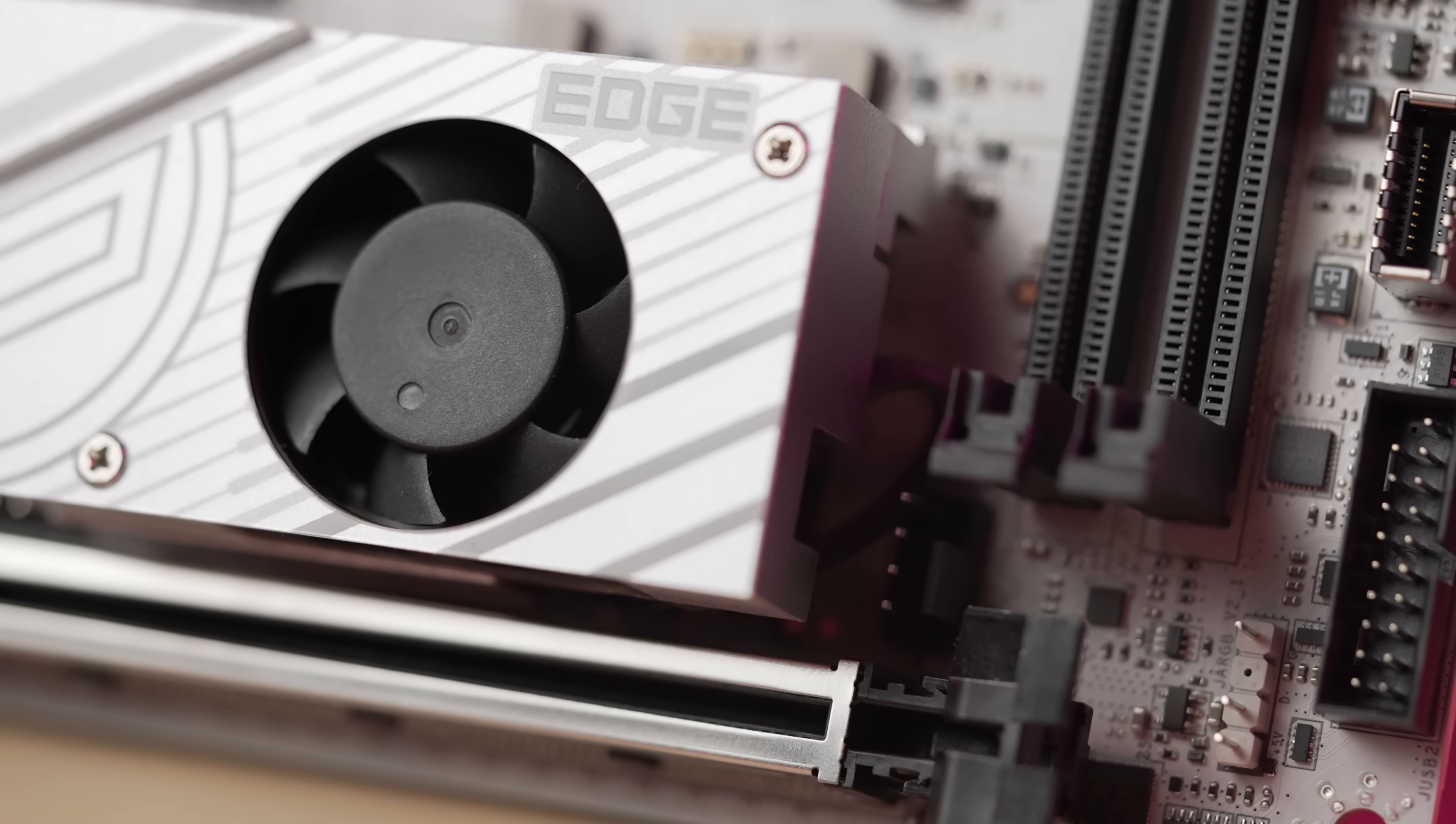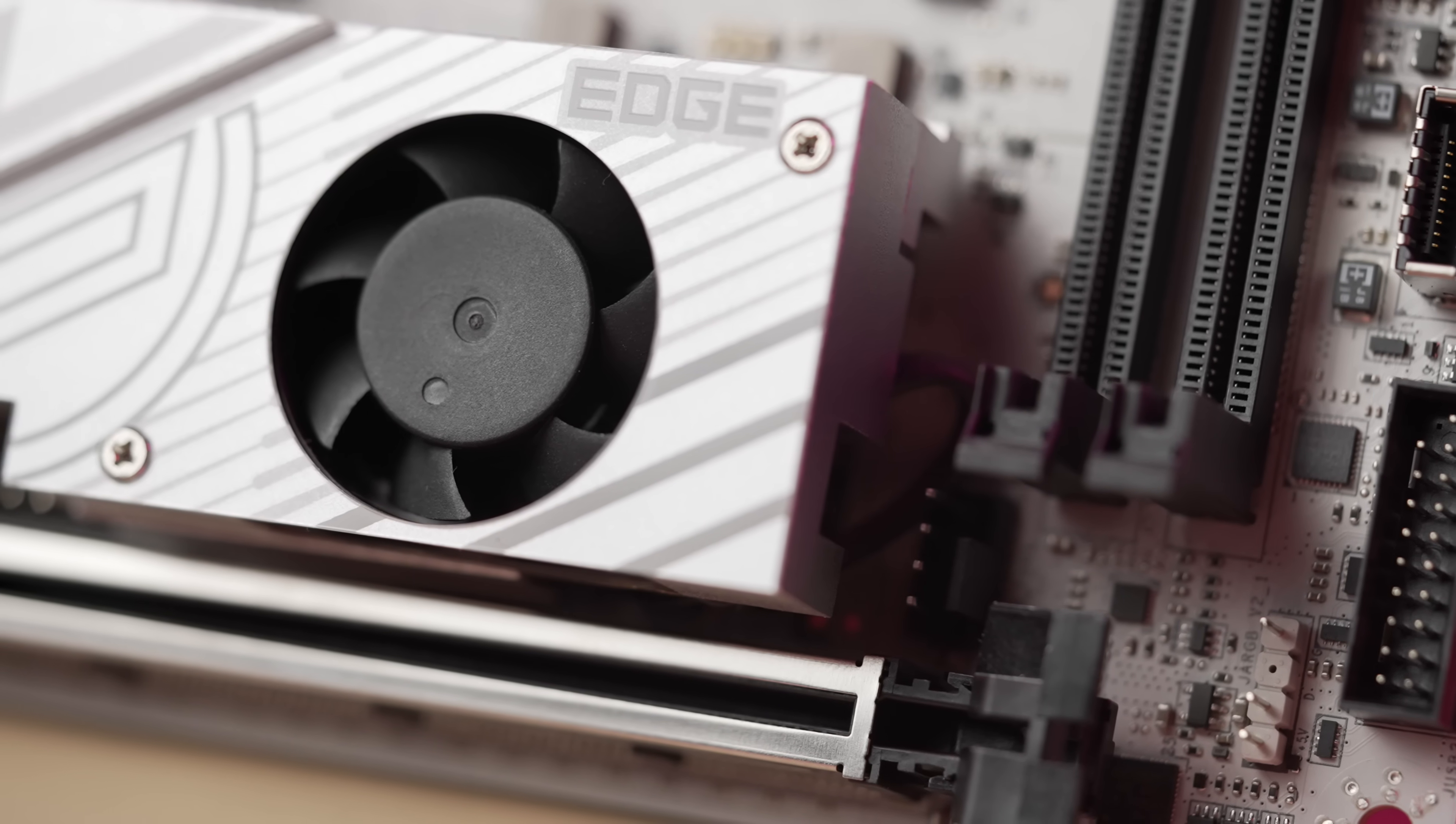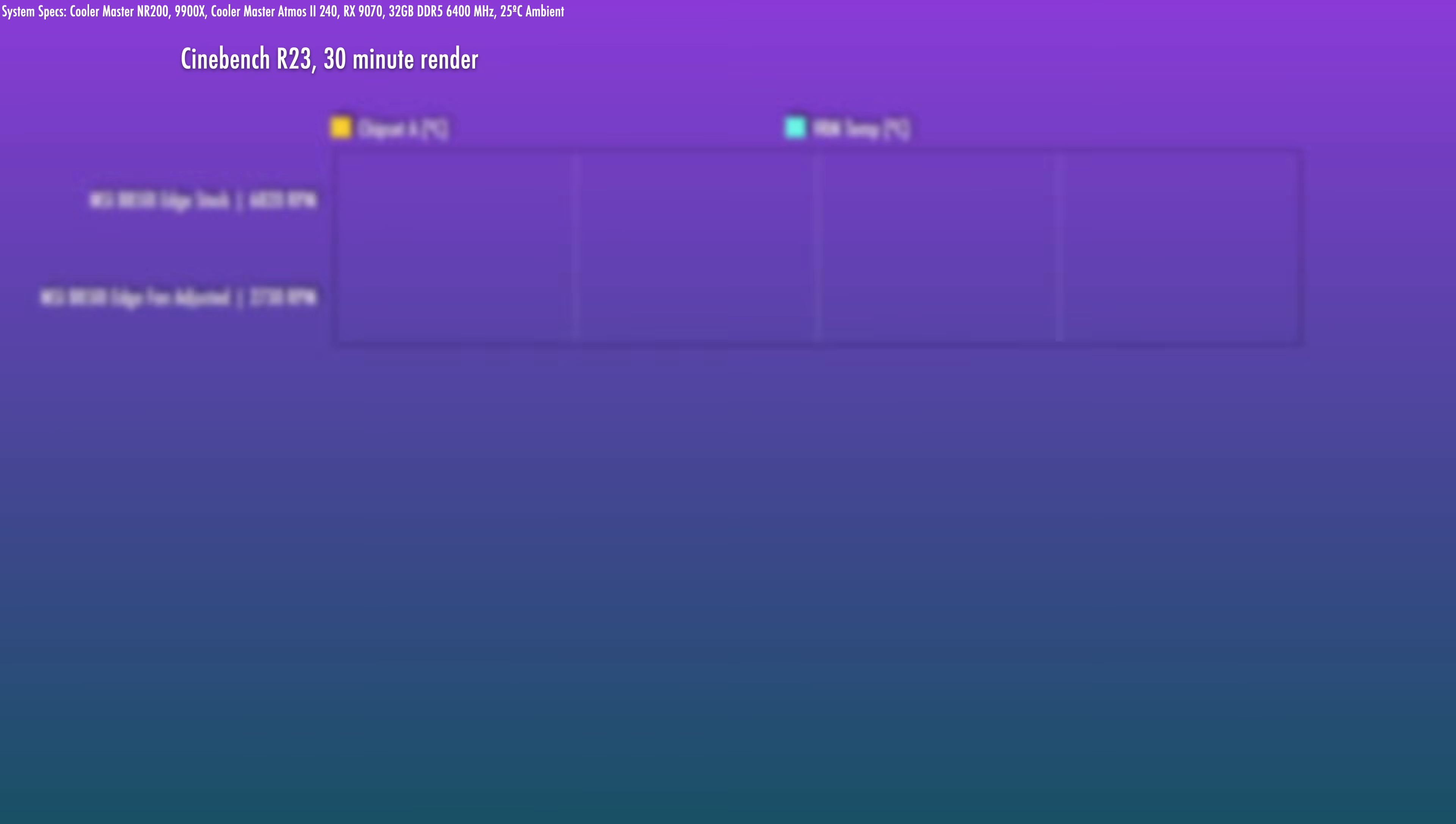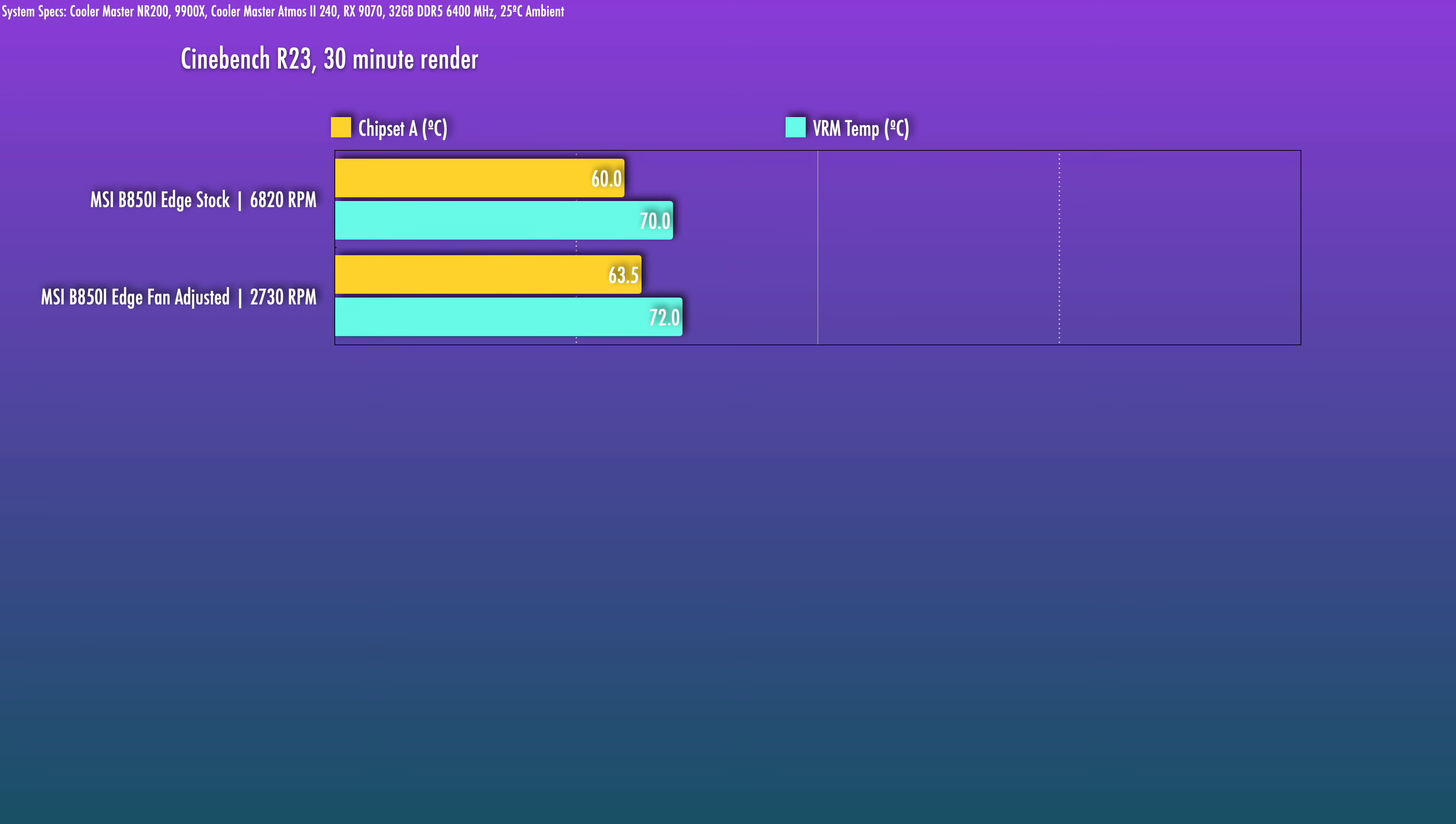Turning our attention to the board temps, I mentioned the minifan that many of you dislike. As an example, at stock, the chipset temps got up to low 60s, with the fan hitting almost 7000 RPM, which is definitely audible at that point.